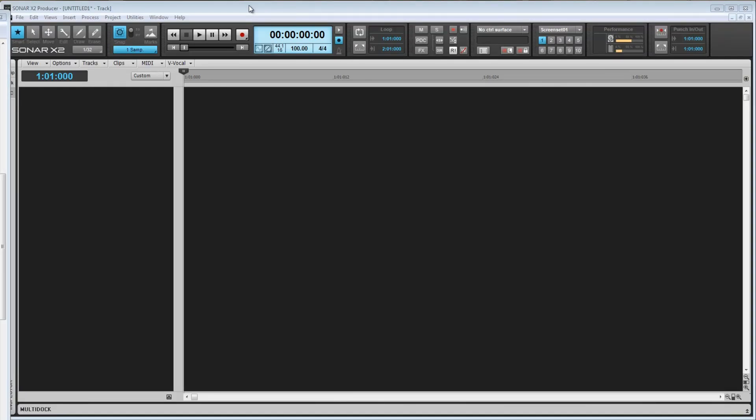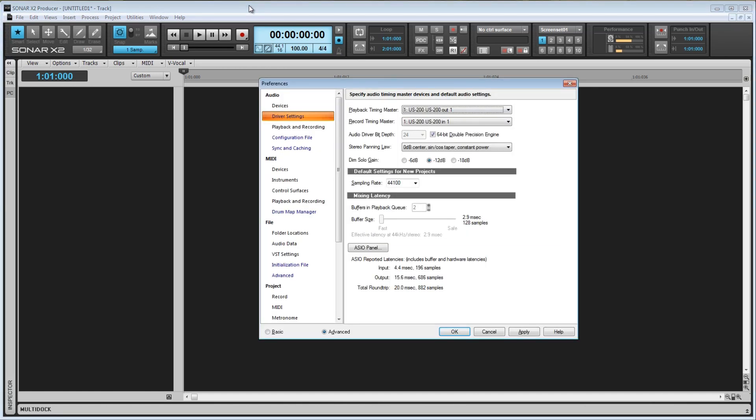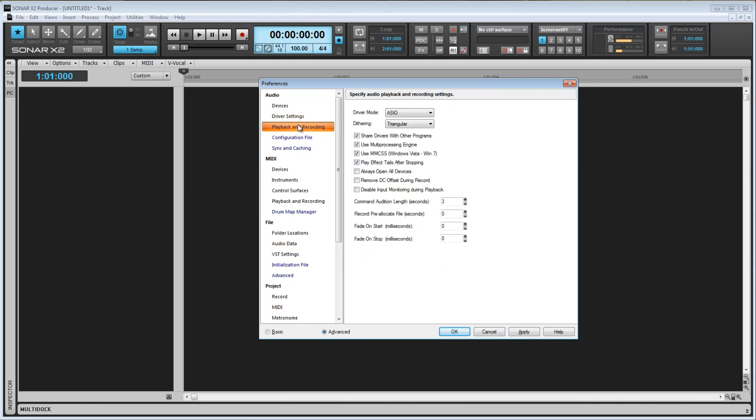Hey everybody, today I'm going to talk about the Playback and Recording Settings tab in the Preferences window. So go ahead and press P to bring up the Preferences window, and select the Playback and Recording Settings tab.